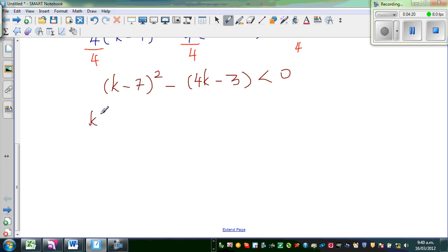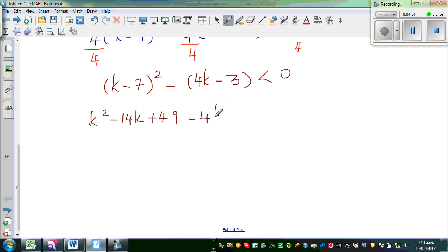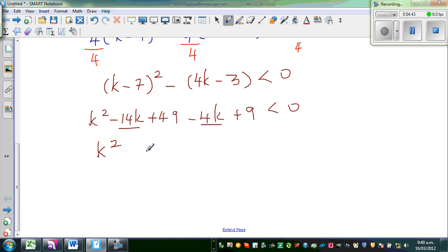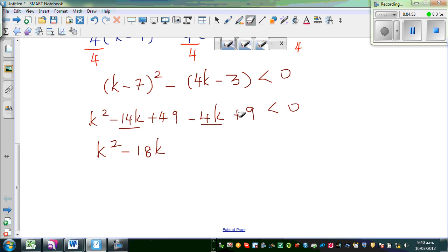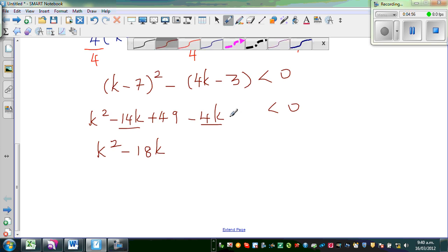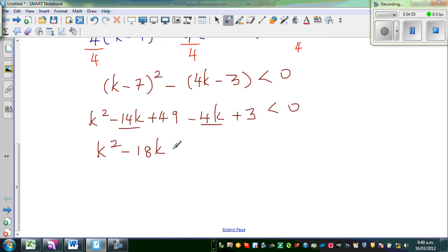Expanding (k minus 7) squared gives k squared minus 14k plus 49. Then subtracting 4k and adding 3 gives k squared minus 18k plus 52, which is less than 0. Note: the constant term is 49 plus 3 equals 52.